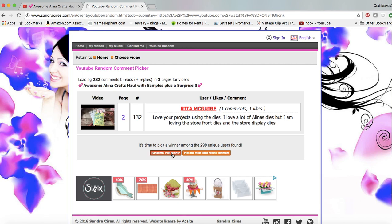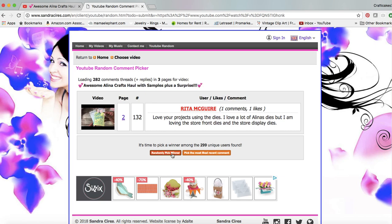I'm going to click randomly pick a winner again. This is Rita McGuire: Love your projects using the dies. I love a lot of Alina's dies but I am loving the storefront dies and the store display dies. That is awesome, thank you so much Rita. You are my first winner. Please private message me here on YouTube and let me know that you saw this video and send me your mailing address.